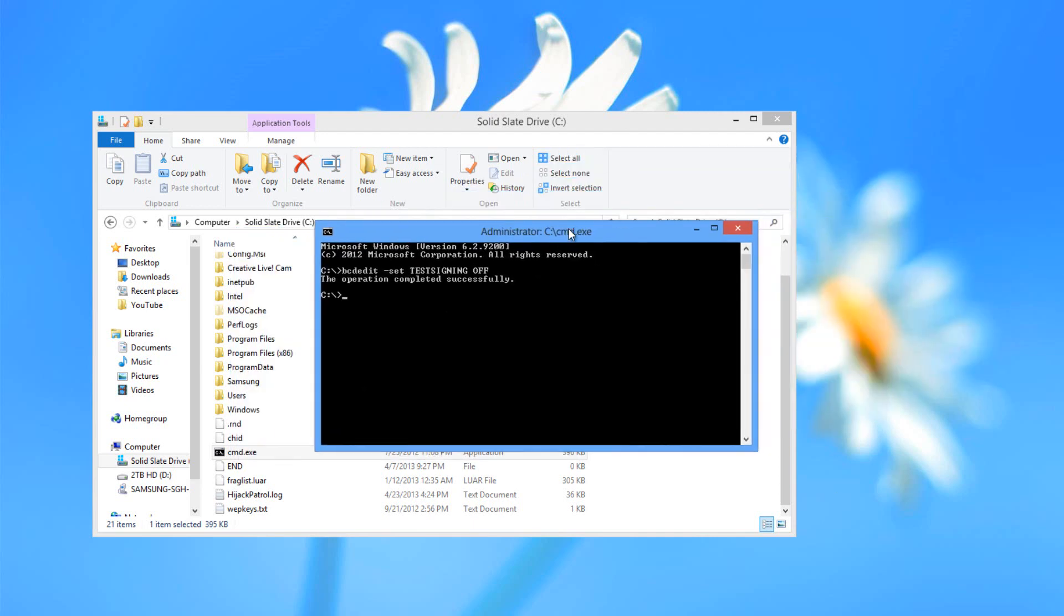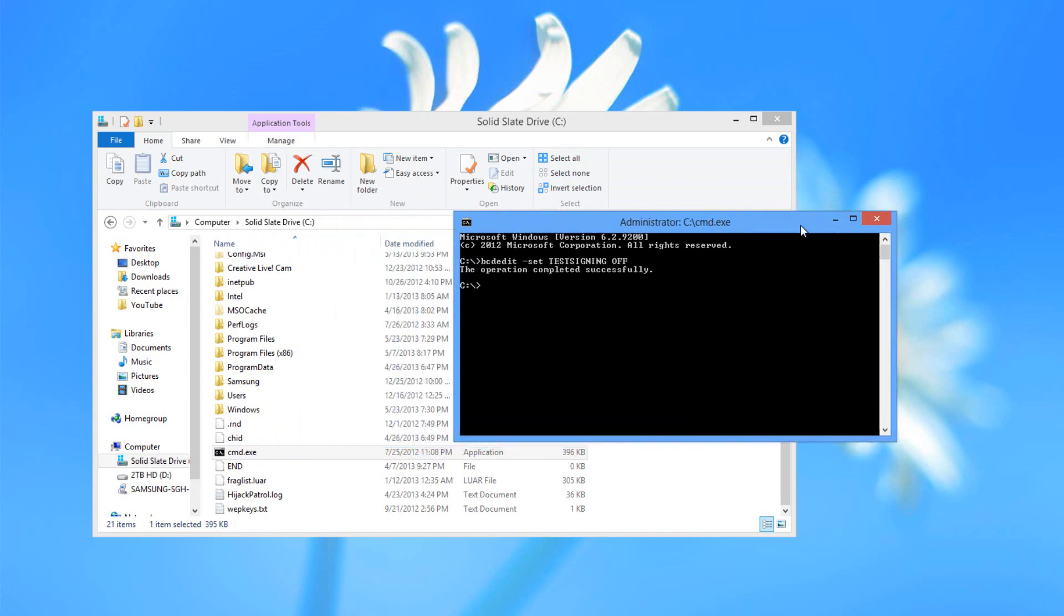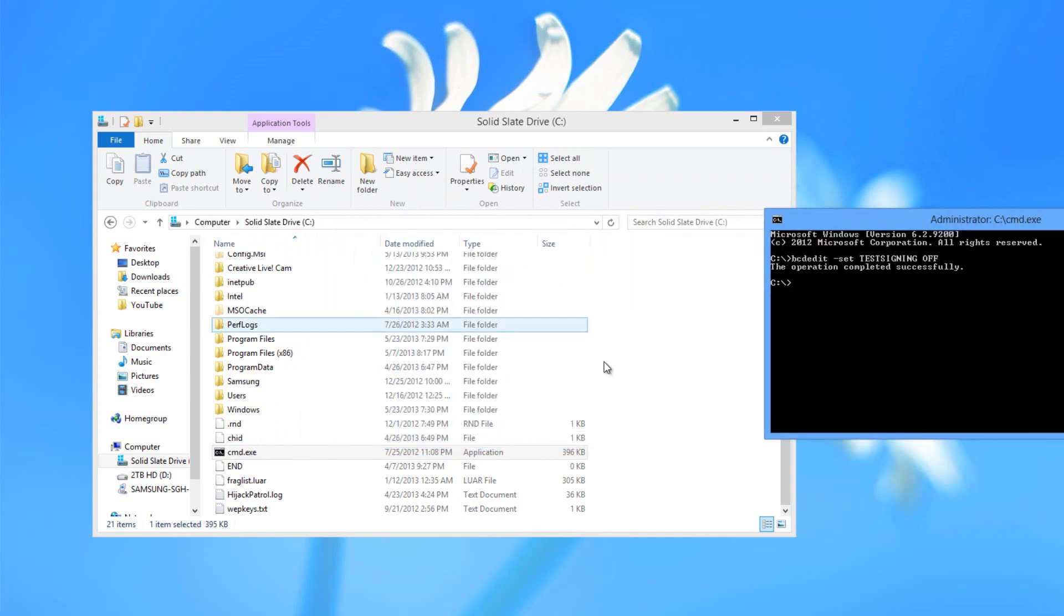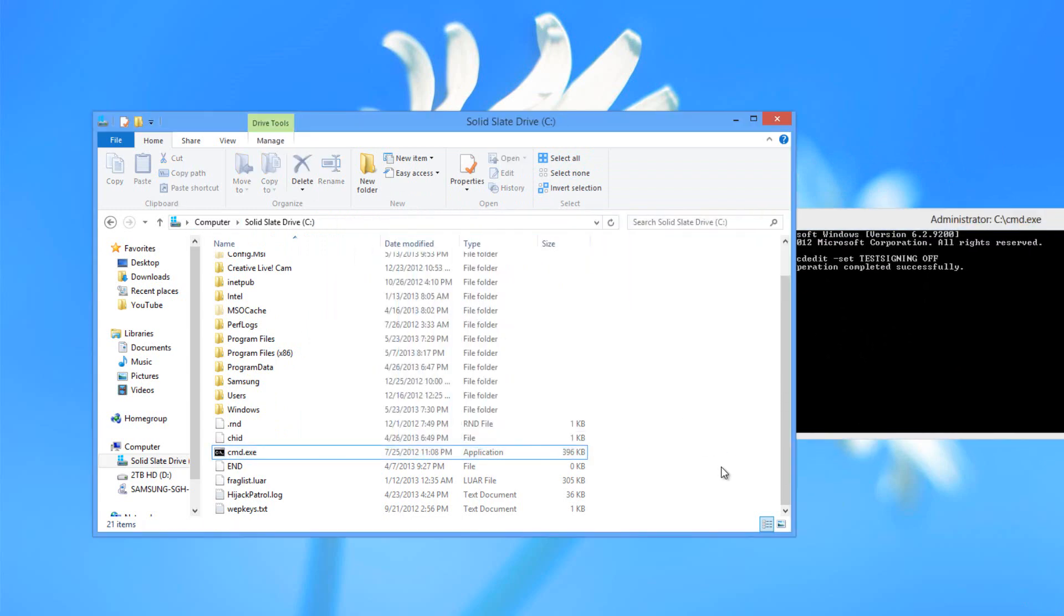Now if you want an error like the BCDEDIT is not recognized, then make sure you copy cmd to your C drive, the root of your C drive.